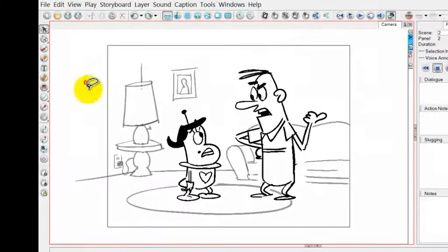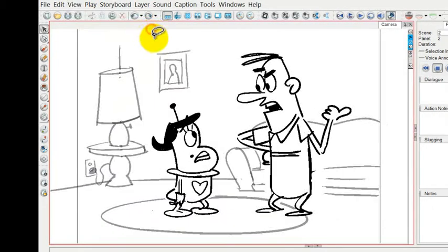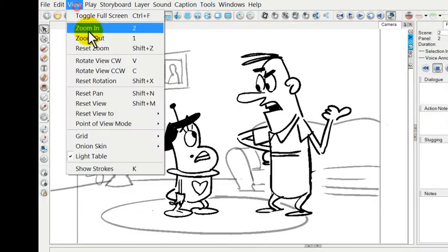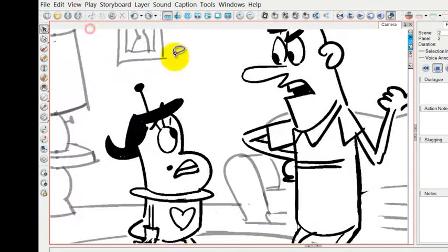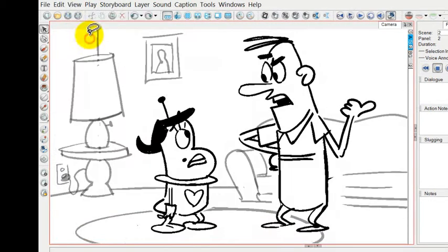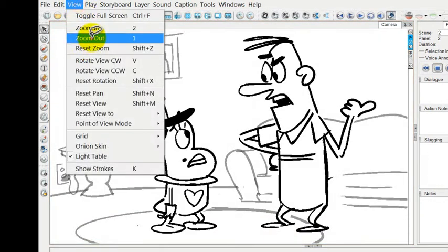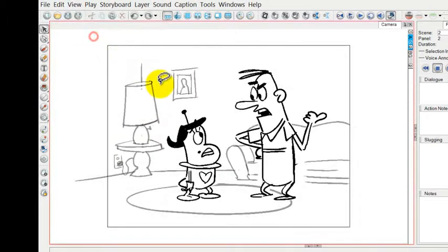You can zoom in by hitting zoom in. You can keep zooming as long as you want and you can also zoom out, and you can also hit the key number one for this.